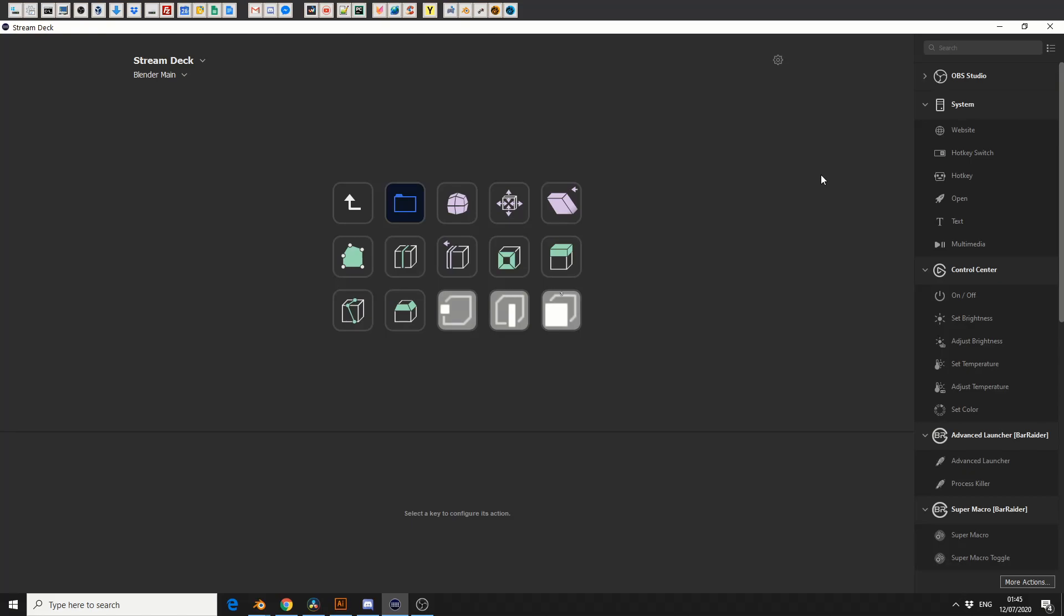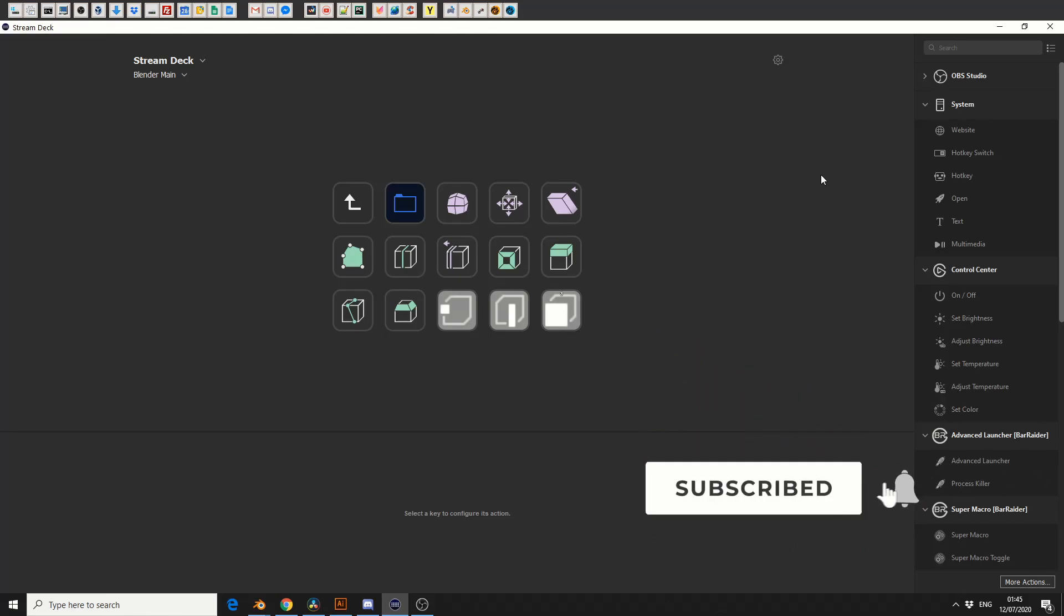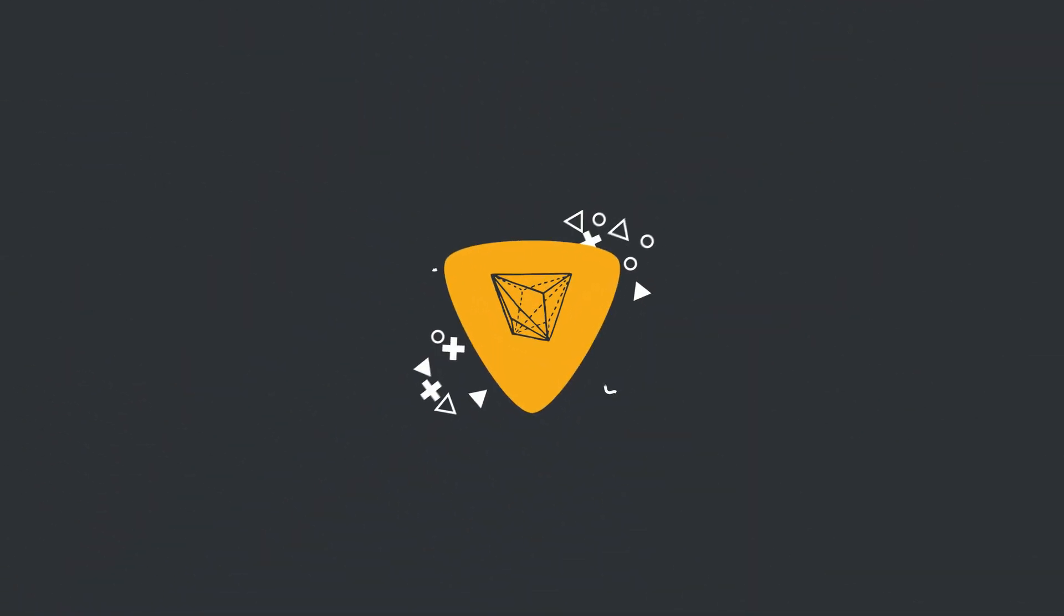Do me a favour, guys, like the video, subscribe to the channel, it costs you absolutely nothing. Follow me on Twitter, you know what to do. Take care.